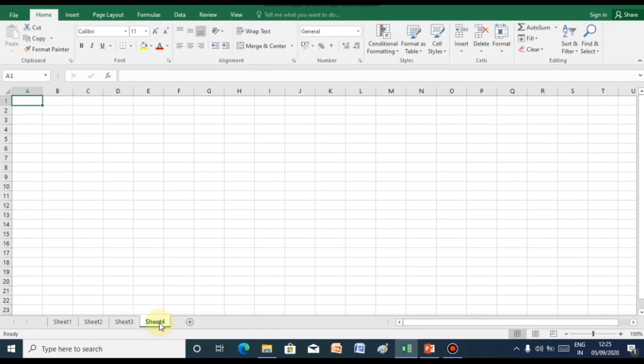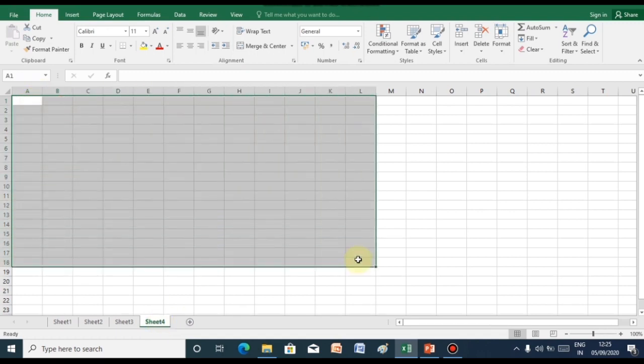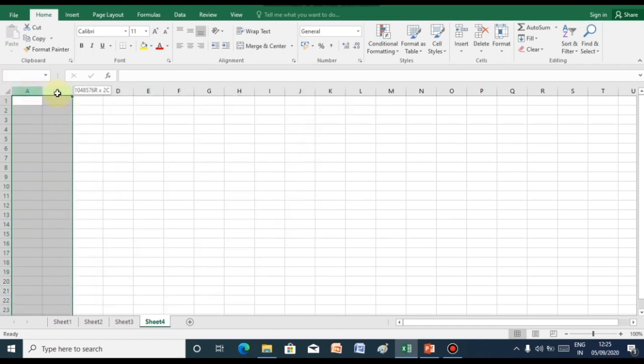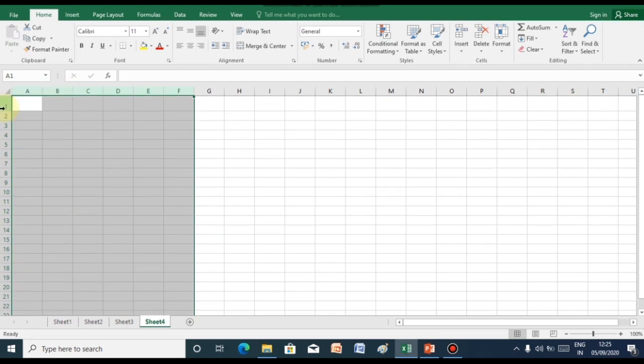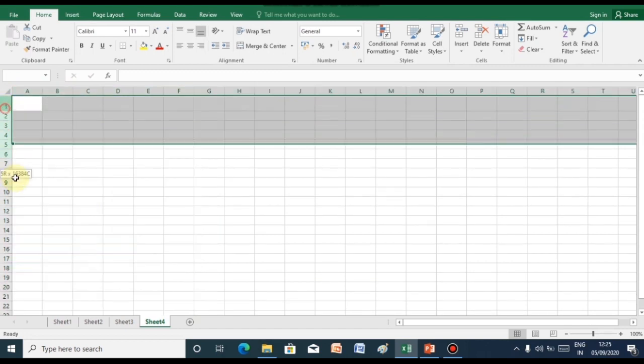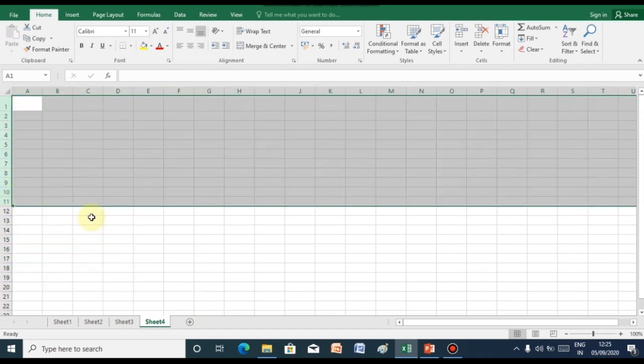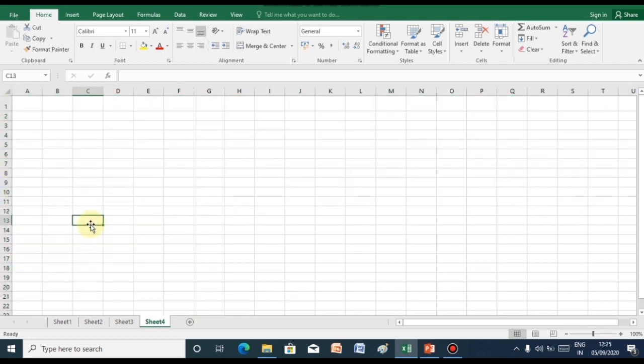When you open Excel 2016 for the first time, the Excel start screen will appear. From here you can create a new worksheet. This worksheet consists of columns followed by column names and rows followed by row numbers.